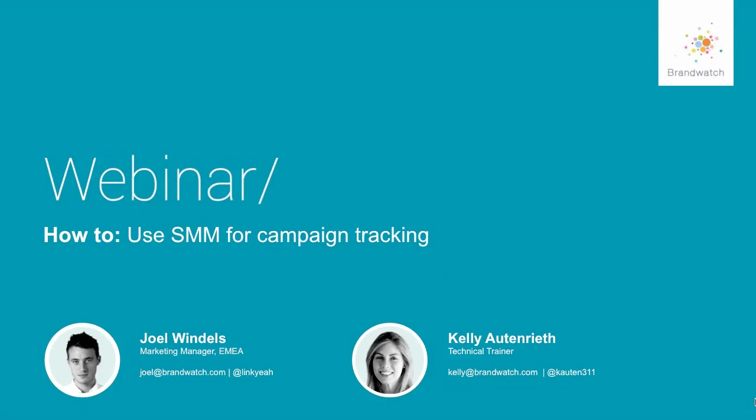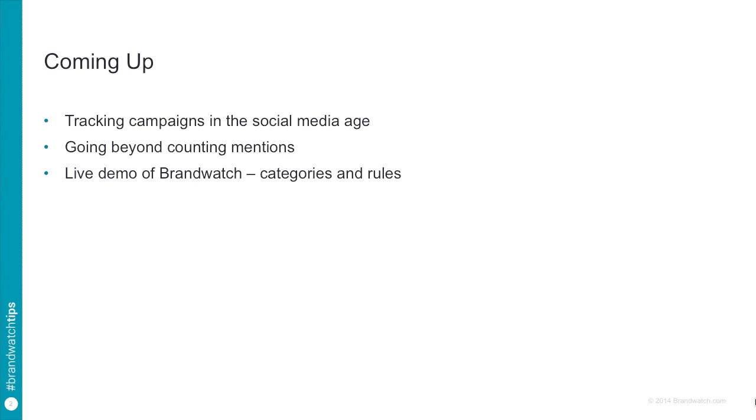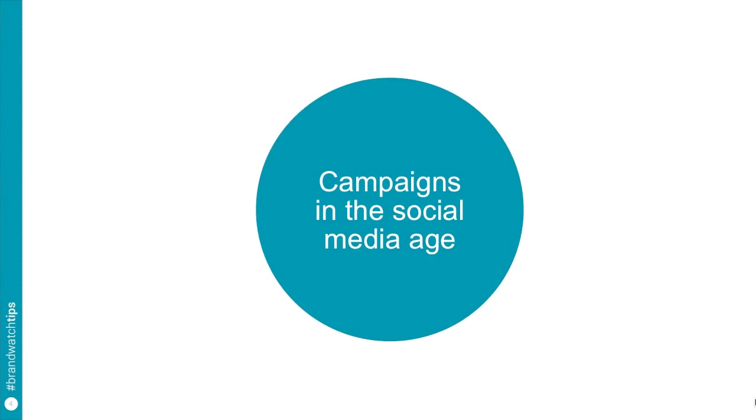Today we are going to cover tracking campaigns in the social media age including going beyond just counting mentions and then we will cover a live demo of Brandwatch including categories and rules so you can see some of this stuff live and in action. We'll go for about 20 minutes today for webinar content including the demonstration and then about 10 minutes of Q&A.